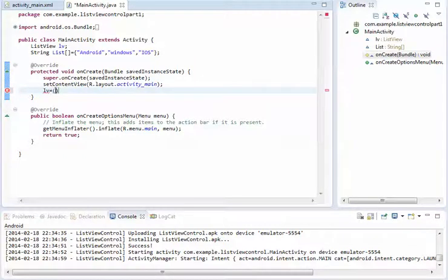After that we have to type cast it, otherwise it will show you an error because it doesn't know which control it will bind with ListView control.